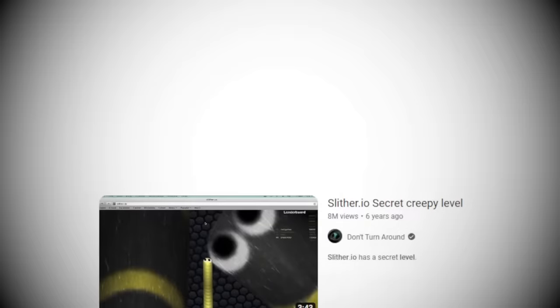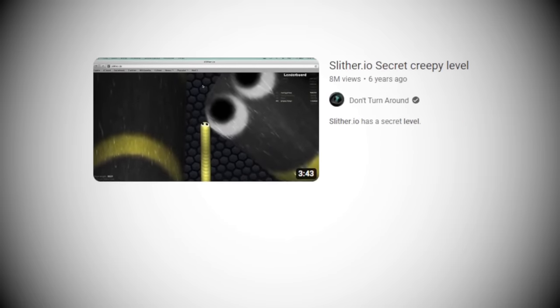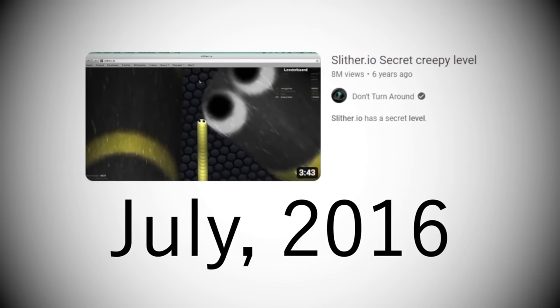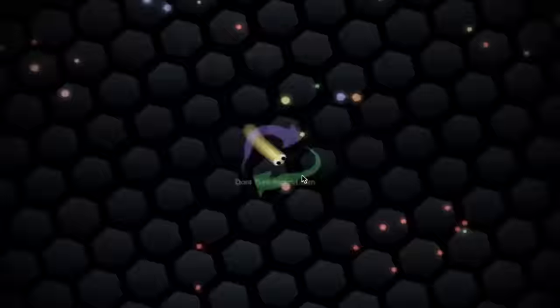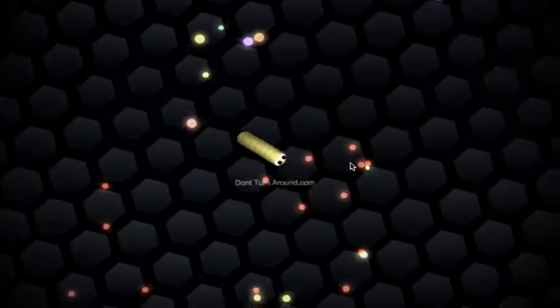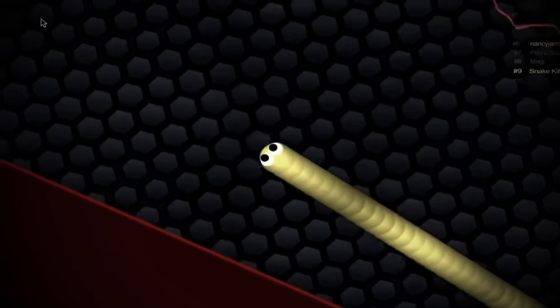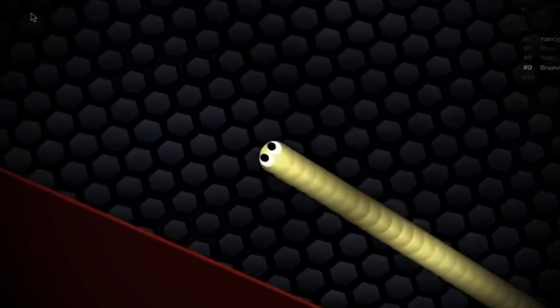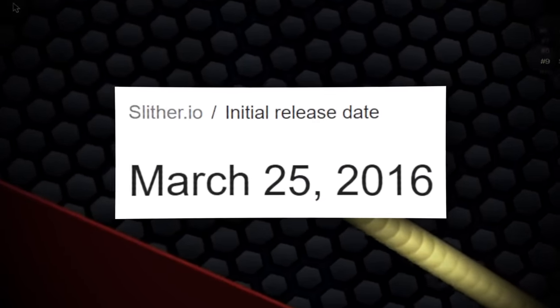If you've been on the internet for a while, you may remember this disturbing Slither.io video from July 2016. In the video, a user logs onto Slither.io and discovers a hidden bonus level to the game, released that same year.